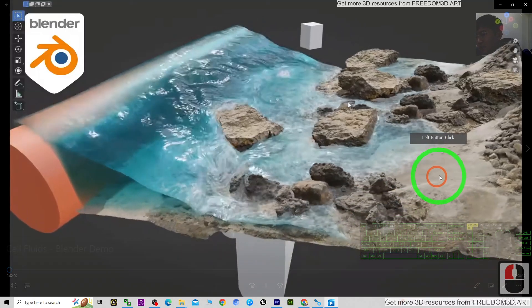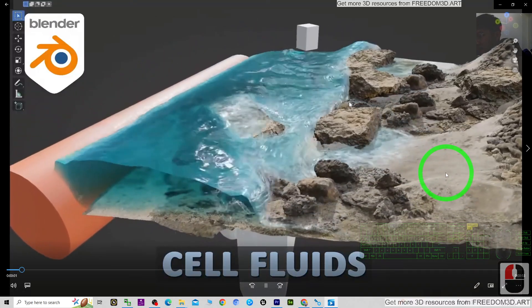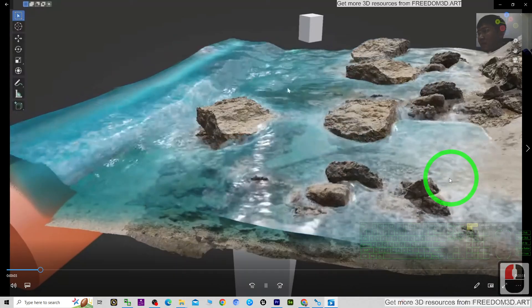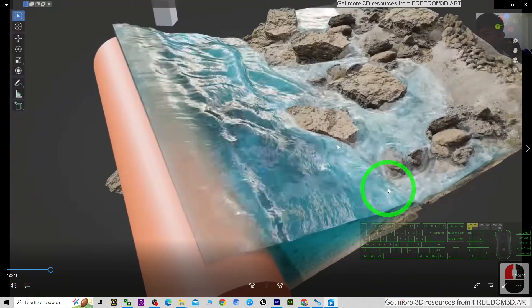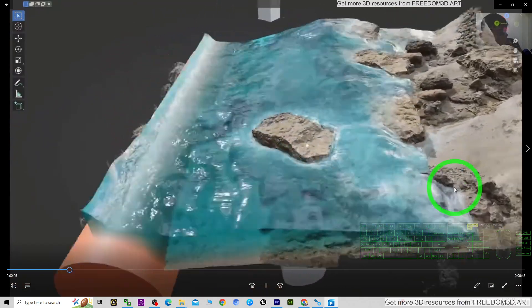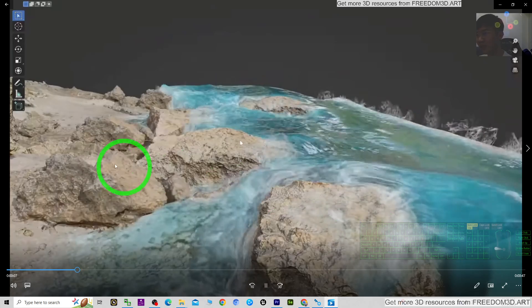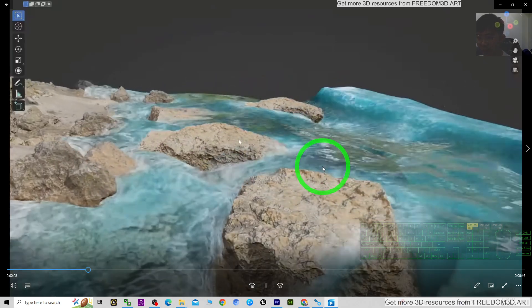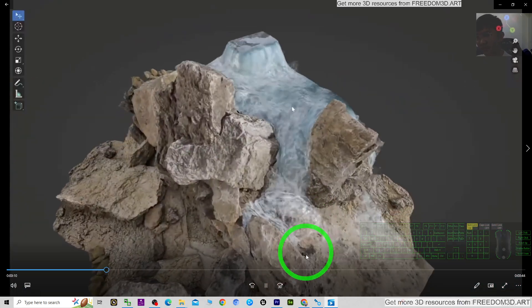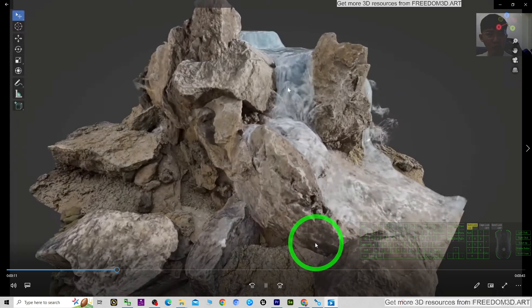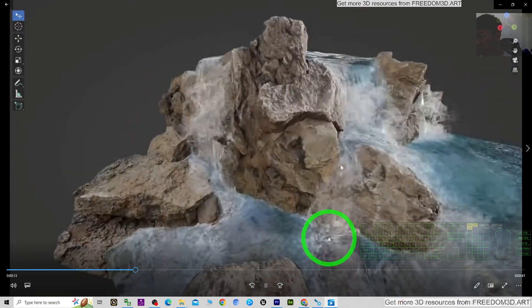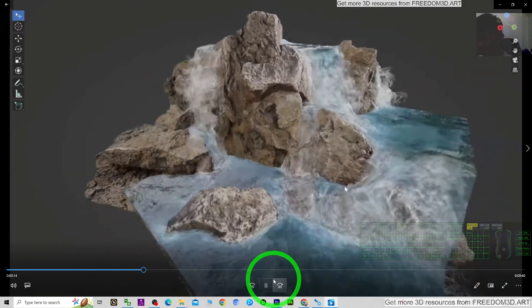Hey guys, my name is Freedom. There's a plugin that allows you to create water simulations and fluid simulations in Blender. In this video, I'm going to show you how to get this plugin.